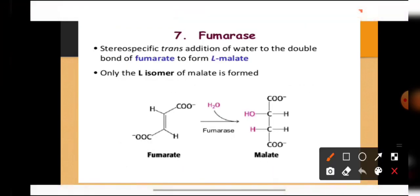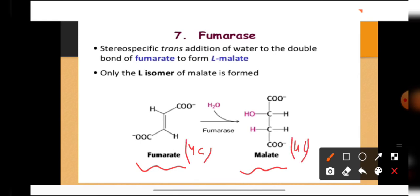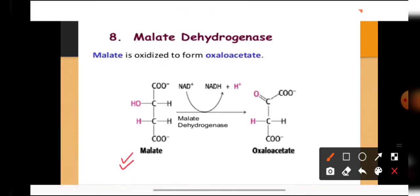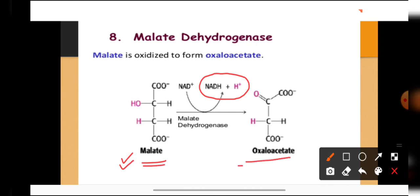In the seventh step, fumarate combines with water to form malate — both are four-carbon compounds. In the eighth step, malate undergoes dehydrogenation; the hydrogen is picked up by NAD⁺ to form NADH₂, and malate is converted back to oxaloacetate, which was the original receptor molecule. So oxaloacetate used at the start of the Krebs cycle is regenerated at the end.